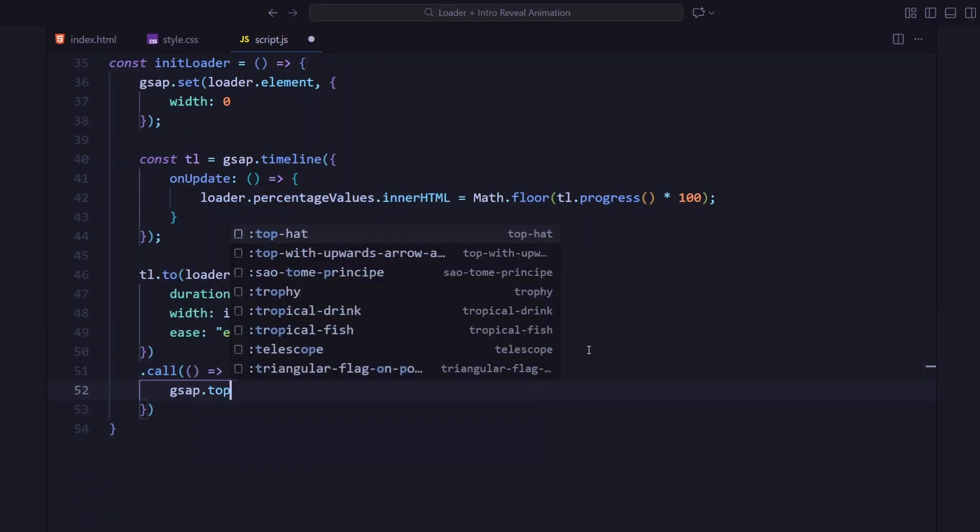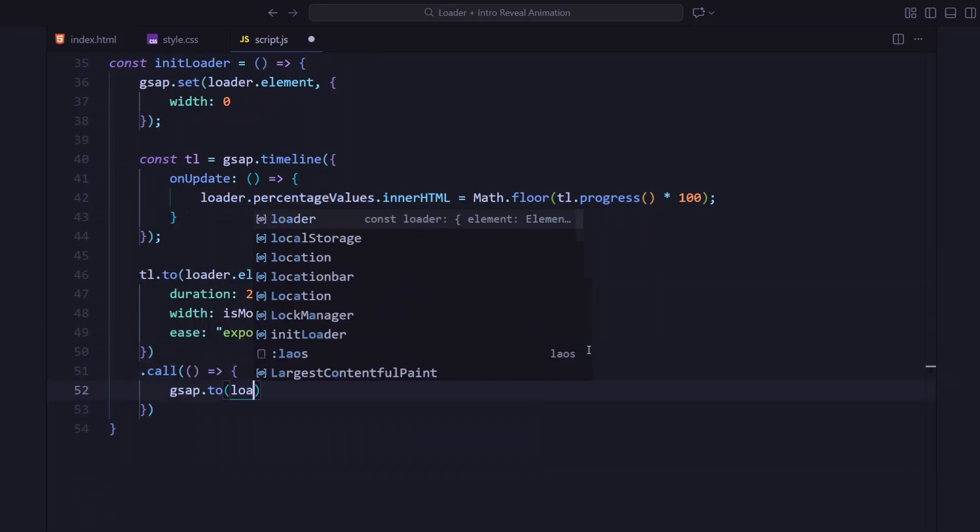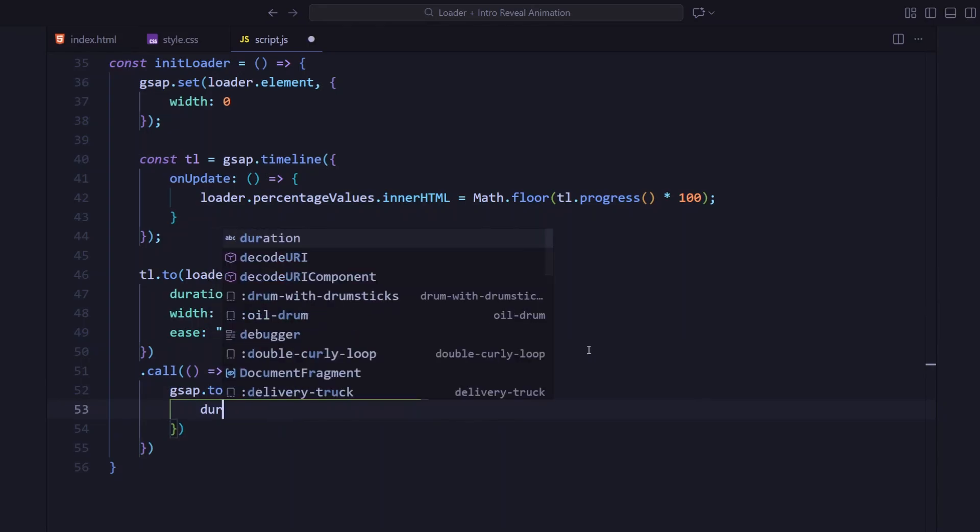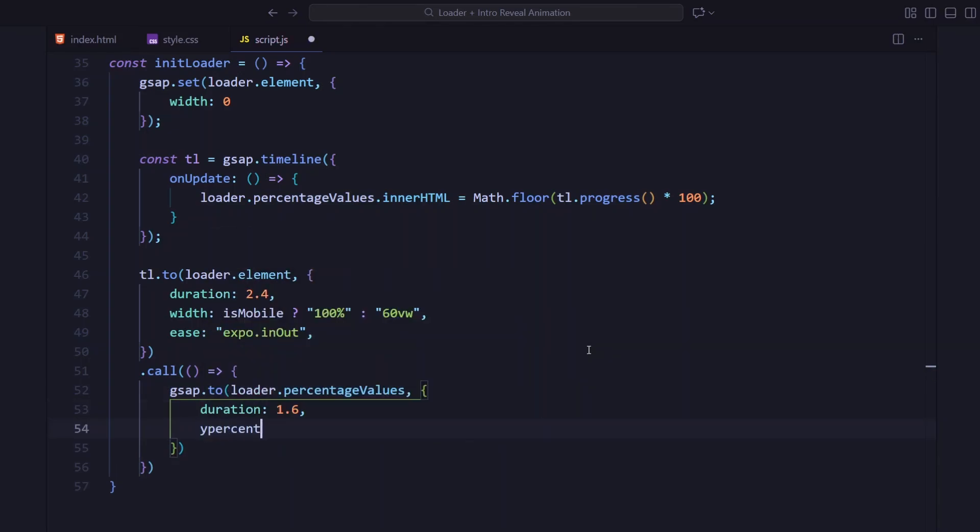Once that completes, the percentage text animates upward over the next 1.6 seconds, triggering the main intro animation.